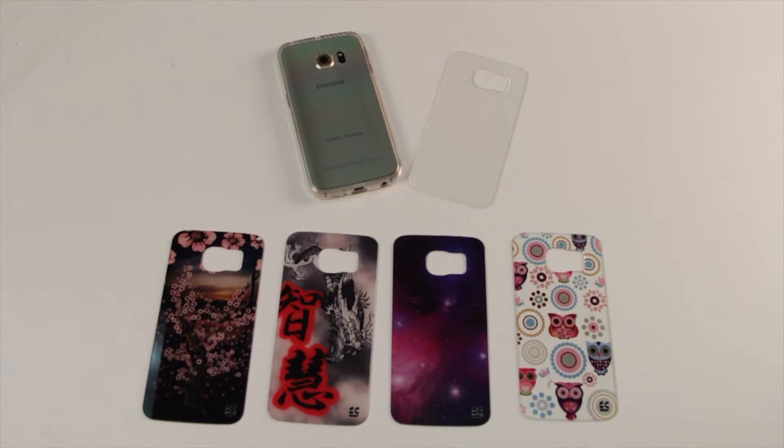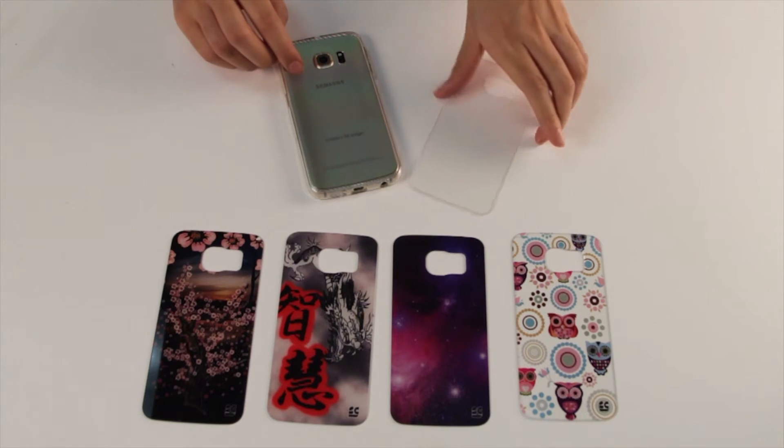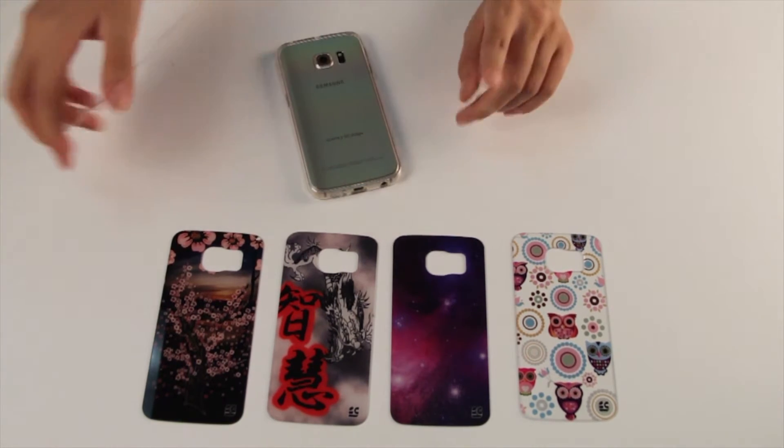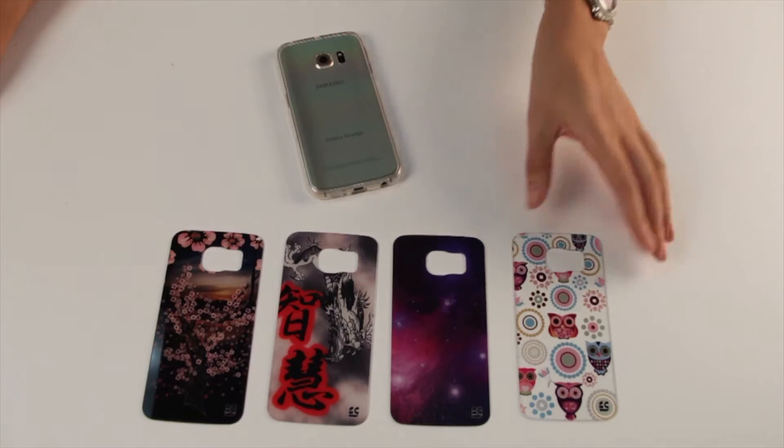The Trimax is also available as a design case. With the Trimax design bundle, you receive the clear backplate in addition to a design of your choice.